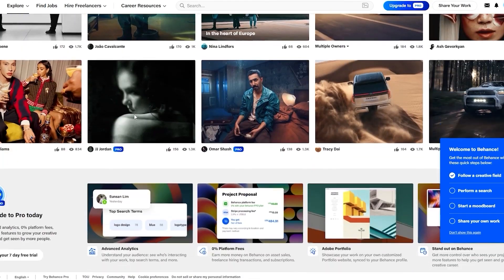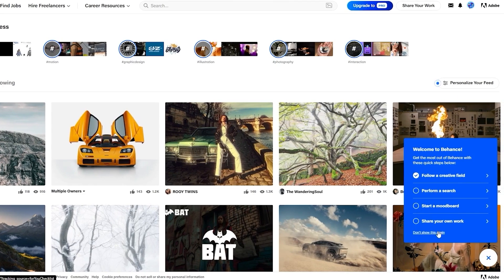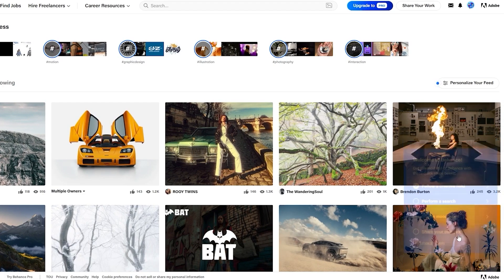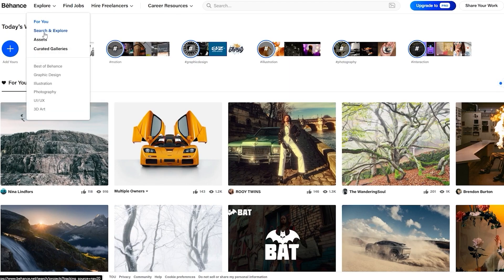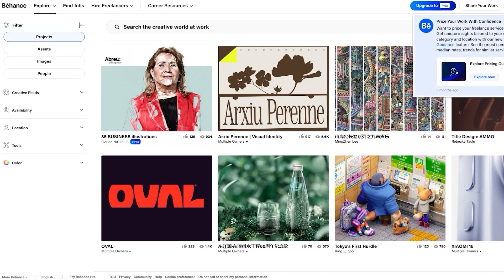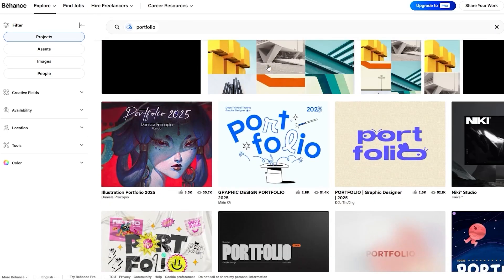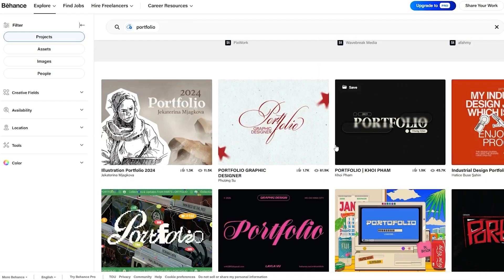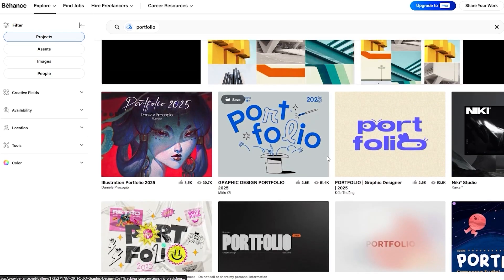Now you're good to go. You can see your feed — all the topics you follow appear here. There's a little checklist you can follow, but it's totally up to you. To create your portfolio, go to the Explore section, click on Search and Explore, select Projects, then search for portfolio to see all the portfolio options available.